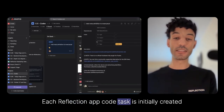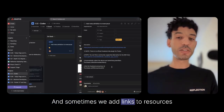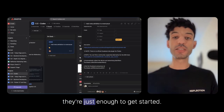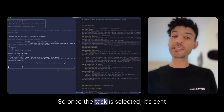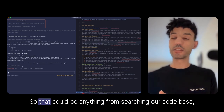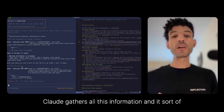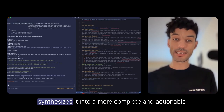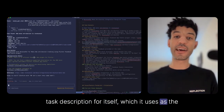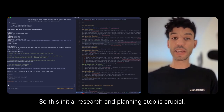Each Reflection app code task is initially created by a human, usually with a brief description, and sometimes we add links to resources or documentation for Claude to review. These aren't really detailed specs — they're just enough to get started. Once a task is selected, it's sent to Claude. Our orchestration layer then instructs Claude to do its research — searching our code base, performing web research, and reviewing documentation. Claude gathers all this information and synthesizes it into a more complete and actionable task description for itself.